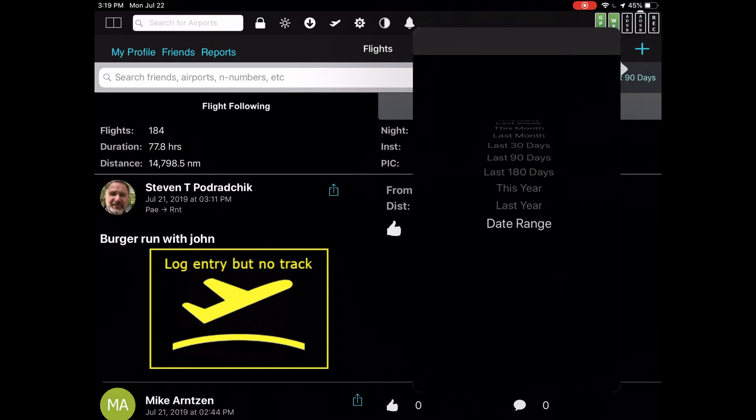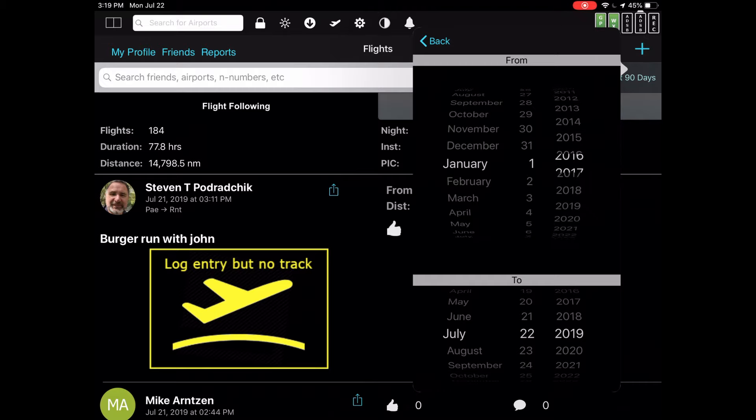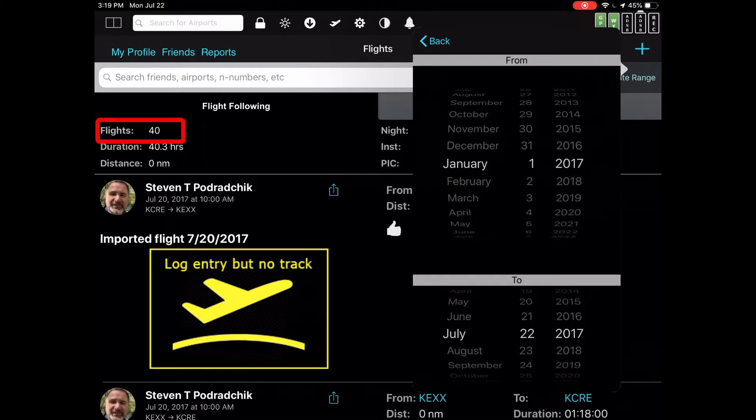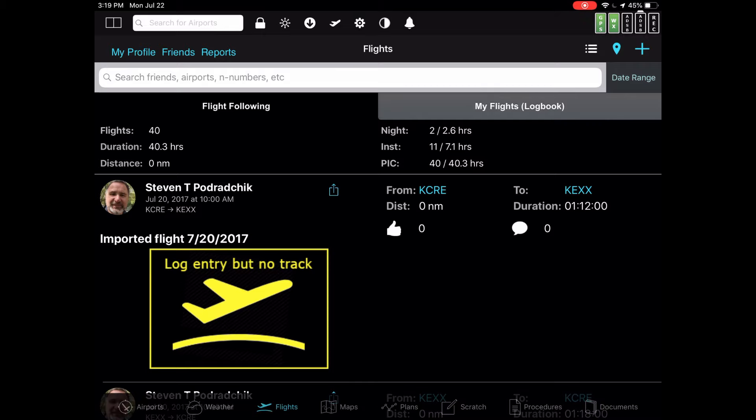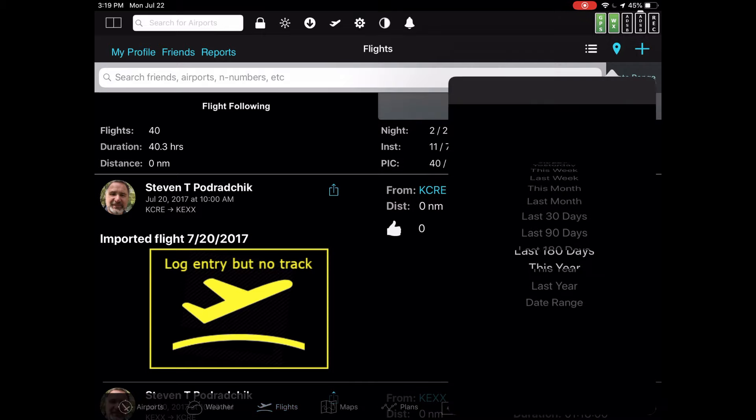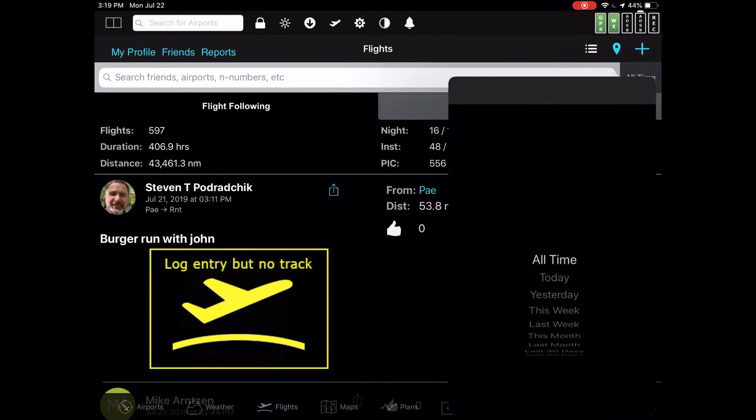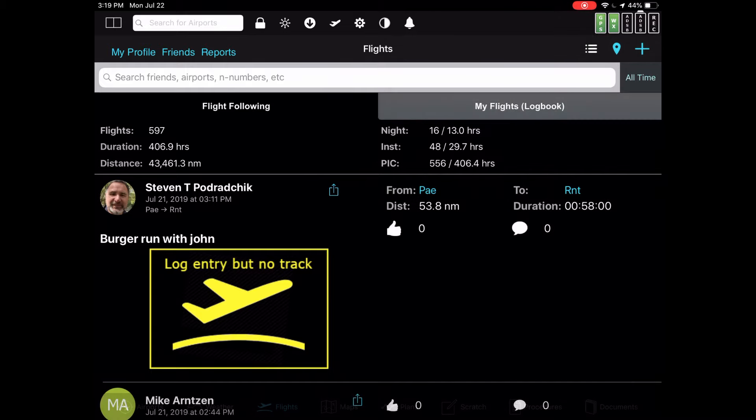You can even set up a custom date range by selecting date range and typing in your to and from. So you could say, let's say you only want to see flights in 2017. Very simple, very easy way to set time. To reset it back to all time, just move the time slider back to all time. And there we go. We're back at 597.